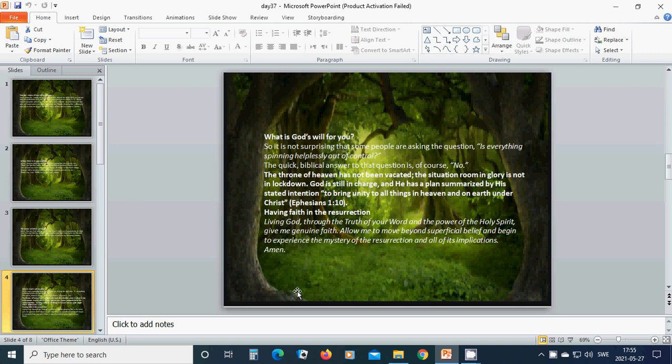The throne of heaven has not been vacated. The situation room in glory is not in lockdown. God is still in charge and he has a plan summarized by his stated intention to bring unity to all things in heaven and on earth under Christ.